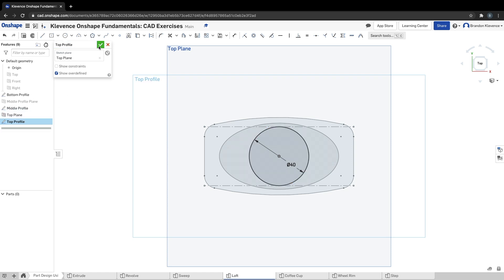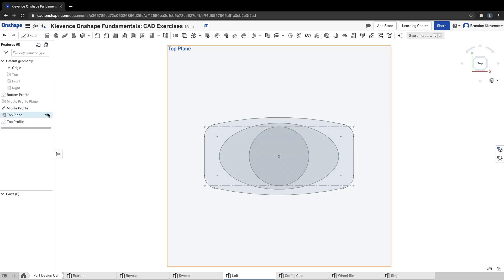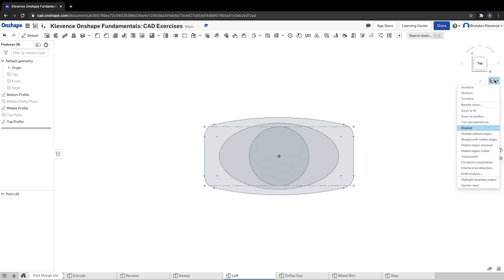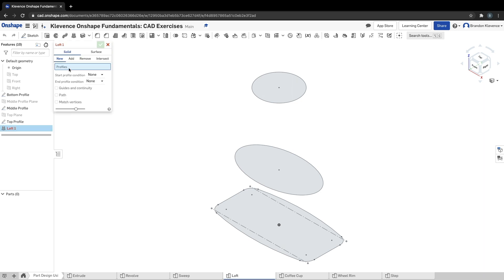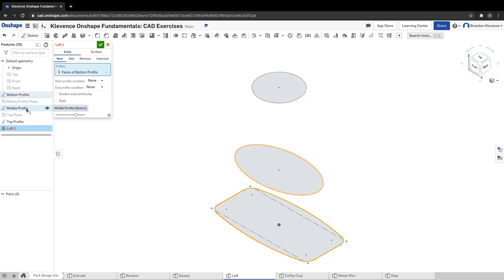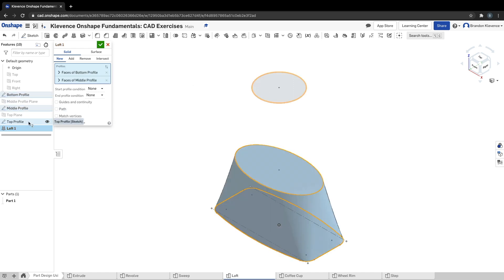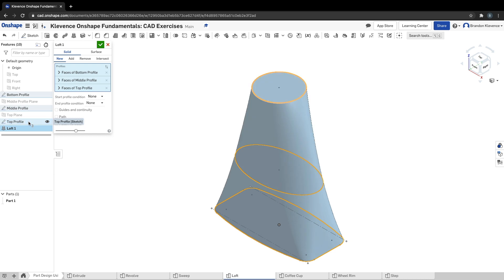I'm going to hit the check. I can turn off top plane, go back to isometric view. Now we have three distinct profiles we can work with for a loft. We're almost there. Step 11, we can hit loft right here. It says, hey, what profiles do you want to use? You can just click bottom profile, middle profile, top profile, boom, boom, boom. You have your good old loft. Now we can check this.